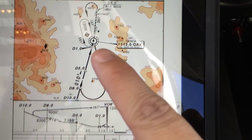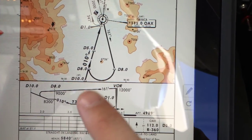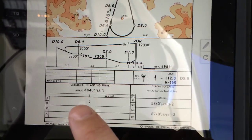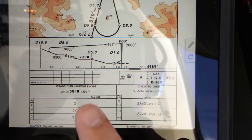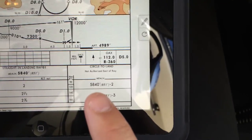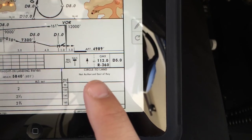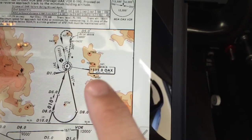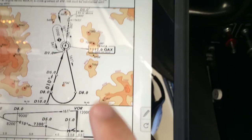The altitude sequence is: start at 12,000, descend to 9,000, then 8,200 turning inbound, 7,300 to the final approach fix, then descend to the MDA of 5,840 feet for a straight-in landing. If we needed to circle to land runway 19, we cannot go east of the runway — there's a hill area with elevations around 7,300 feet.